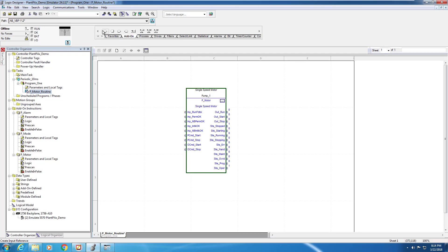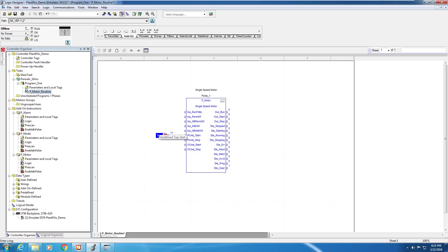Just an example of how to use this block in the program, we can bring in some input and output references. I'm going to bring an input reference and call it start, and link that to P command start, and an output reference linked to output underscore run, and I'm going to call it running to indicate that my motor or my pump is running.